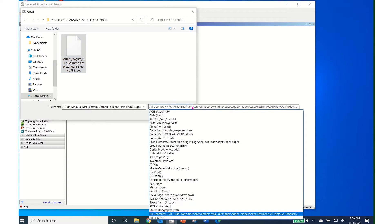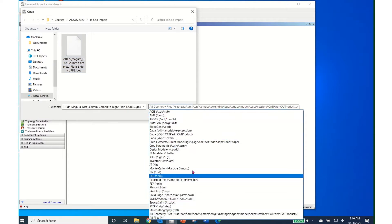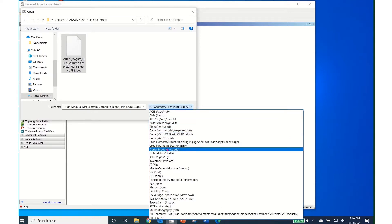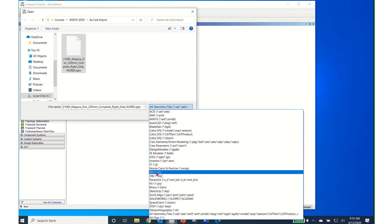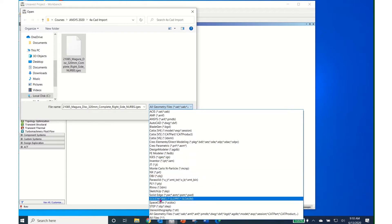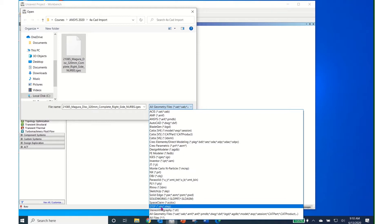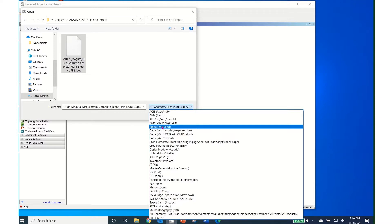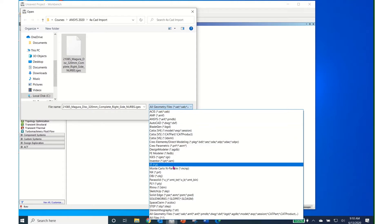If you look at this drop-down, you can see all the files that can be brought into SpaceClaim. We have AutoCAD files, CATIA files, IGES files, NX files, SolidWorks files, and STEP files. All of those are major software packages that can be brought into SpaceClaim quite easily.